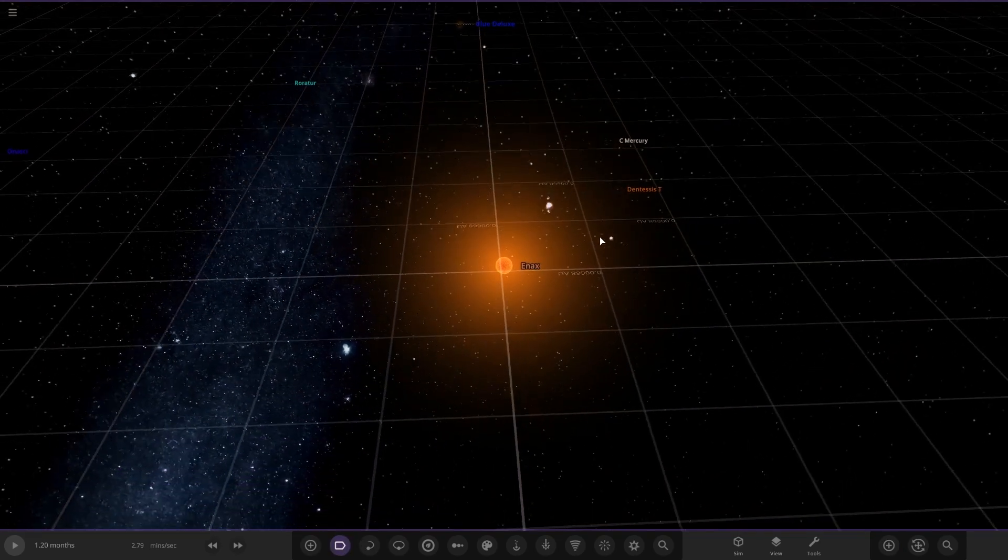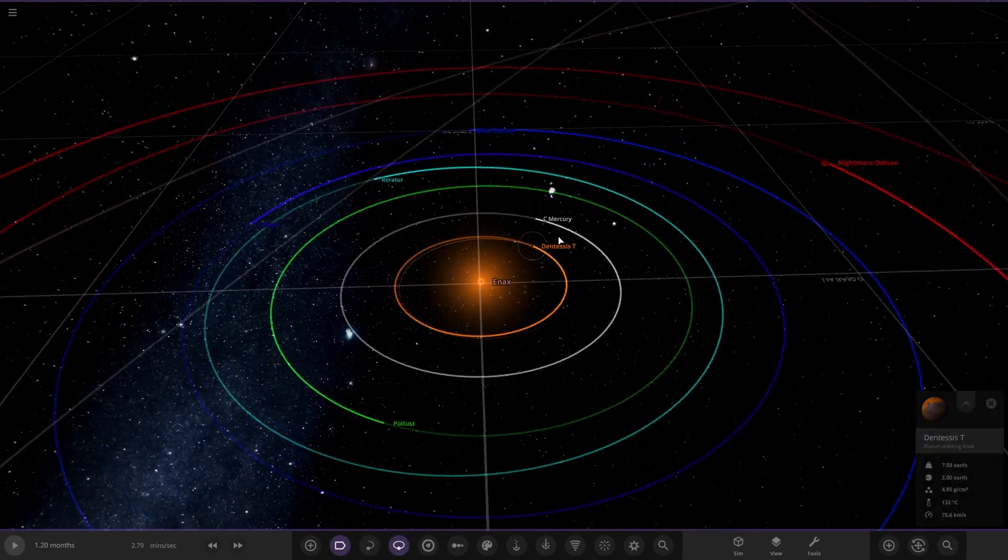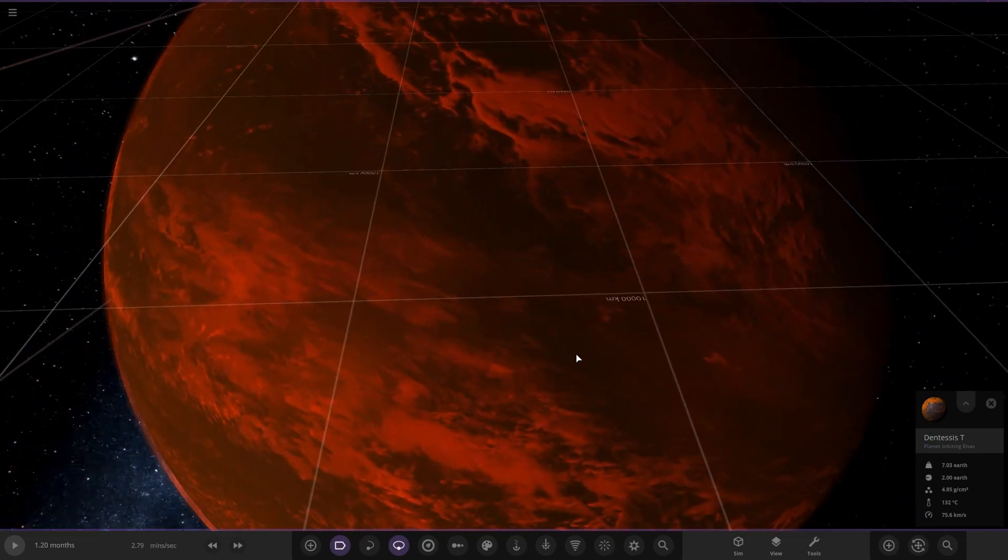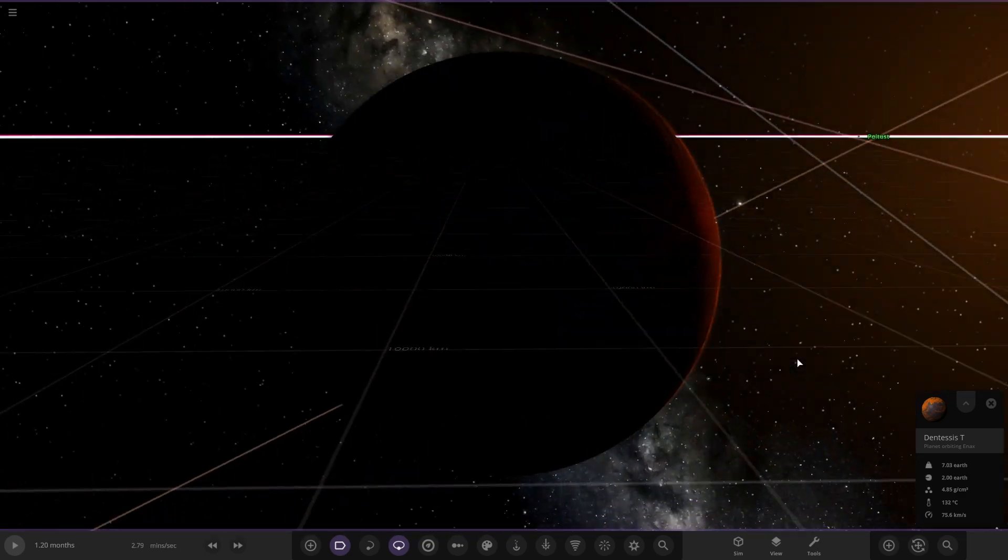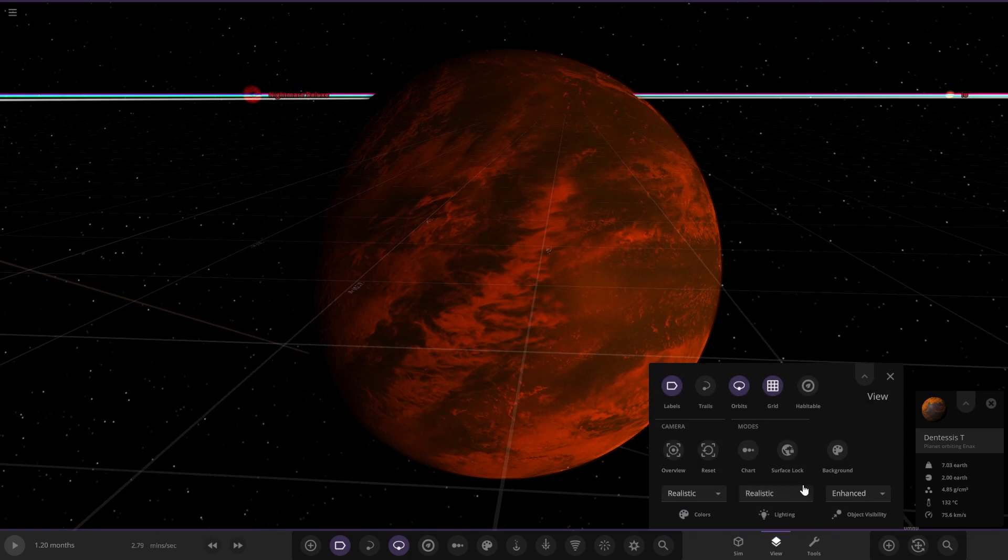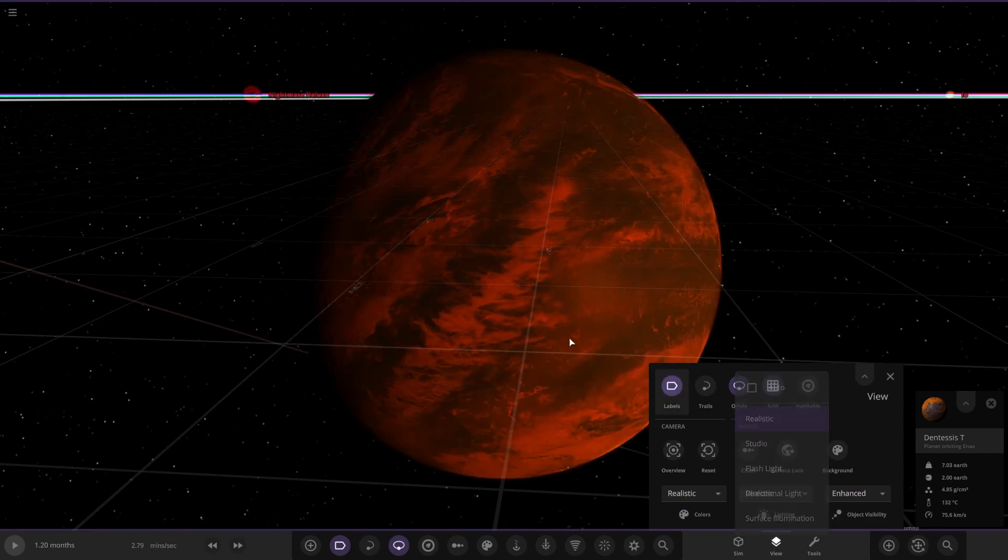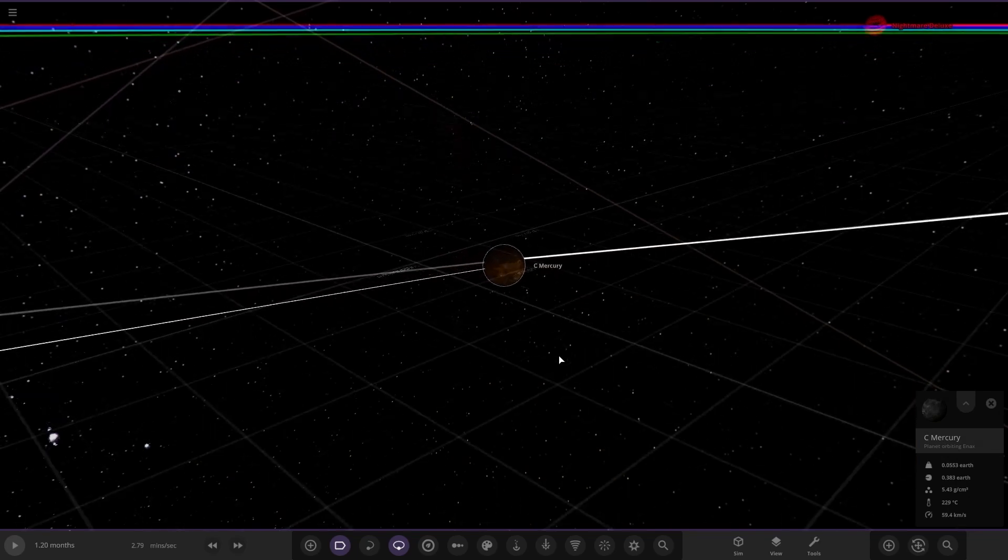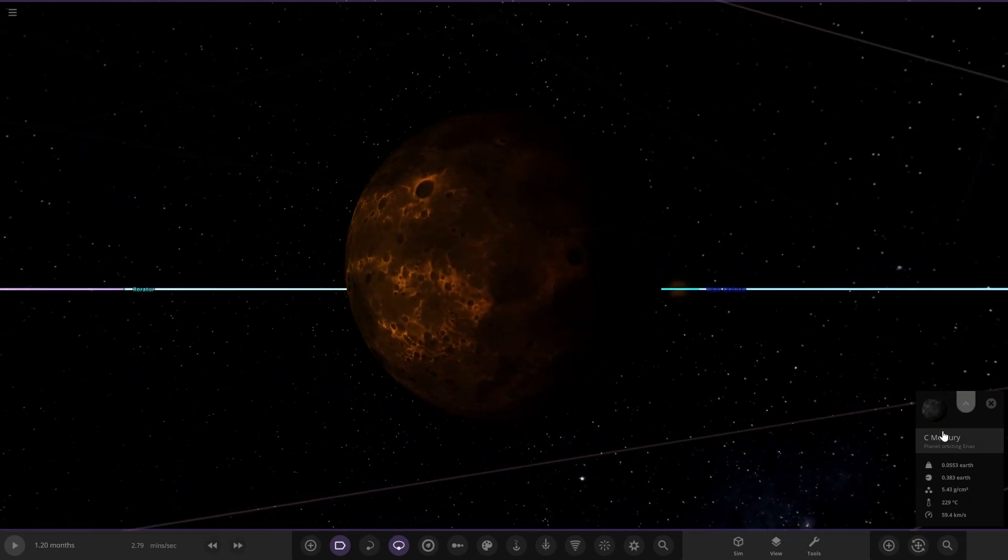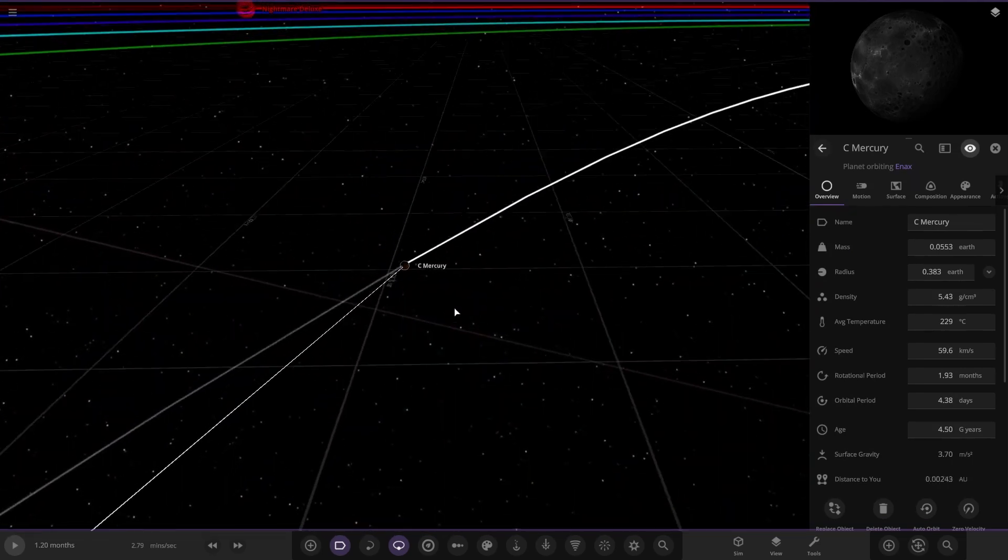First of the planets, going to orbit mode. We've got Dentacy T. Oh, quite a nice looking world there. Obviously the red of the star will tint the planet a little bit. If we can have a look at it with normal lighting, that's what it would look like. Next one out, we've got C Mercury here. A very very grayed out dark version of Mercury.